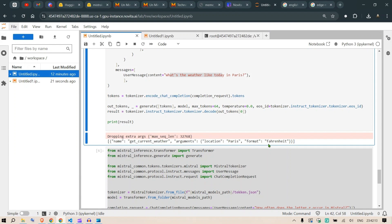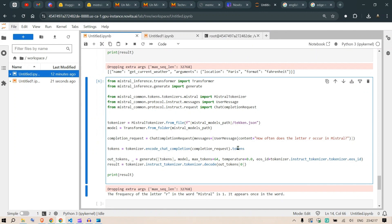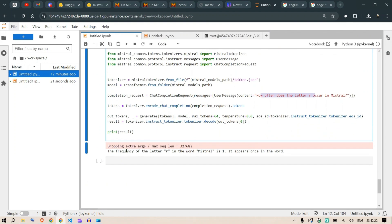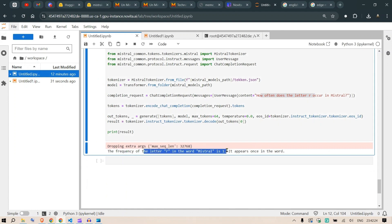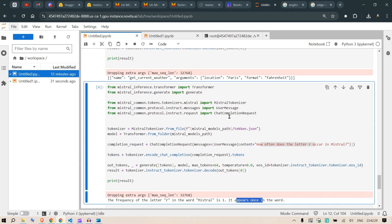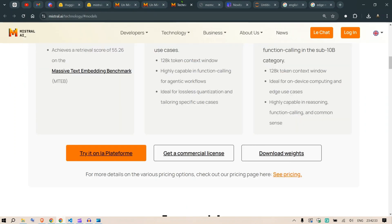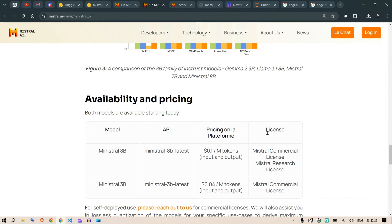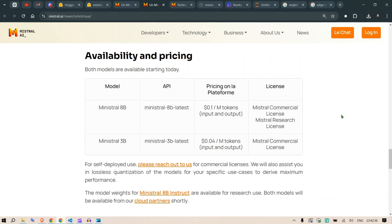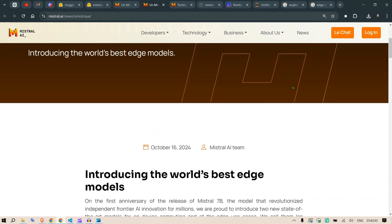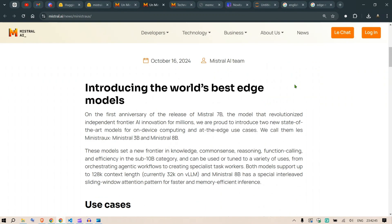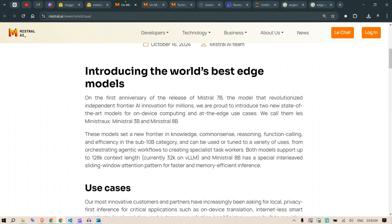Another example: 'How often does the letter R occur in Mistral?' The frequency of the letter R in the word Mistral is one - it appears once, which is true. This is how we can use this model. I need to create an interesting case to present to you, but you can see you can add this model to your repertoire. We've been satisfied with Mistral 7 billion, and now I think we're satisfied with 3 billion and 8 billion Ministral as well - the world's best edge models. I'll see you in the next video.